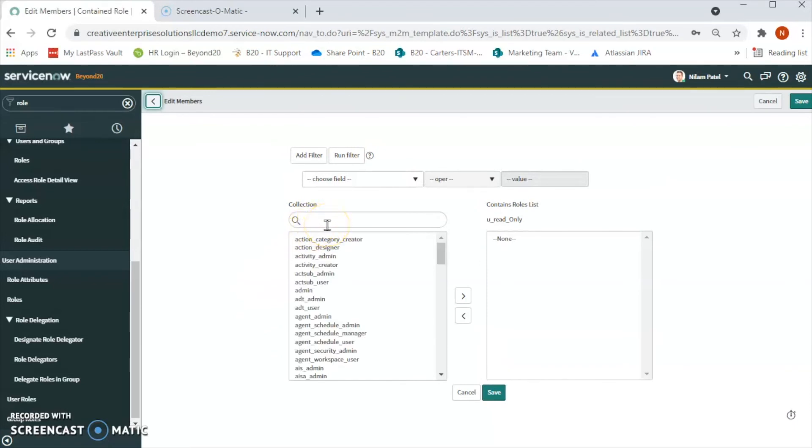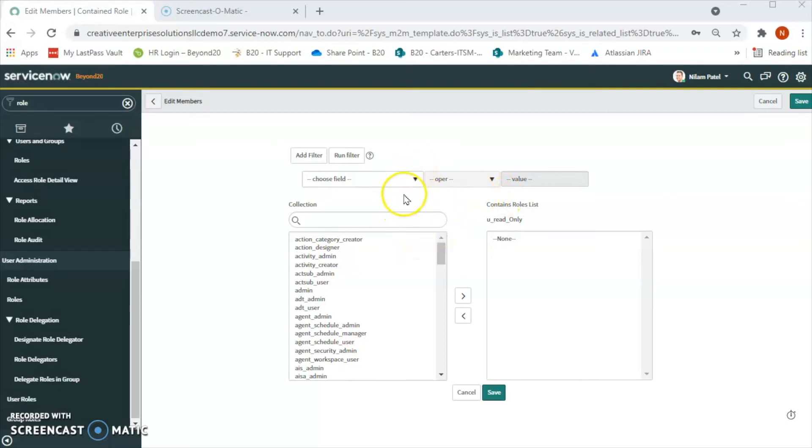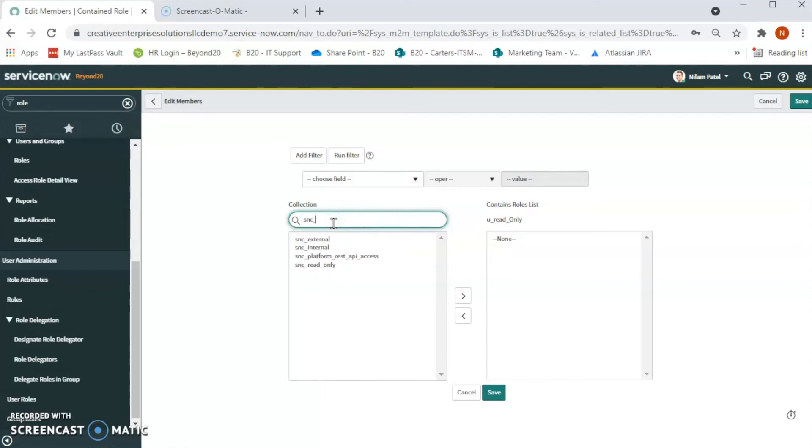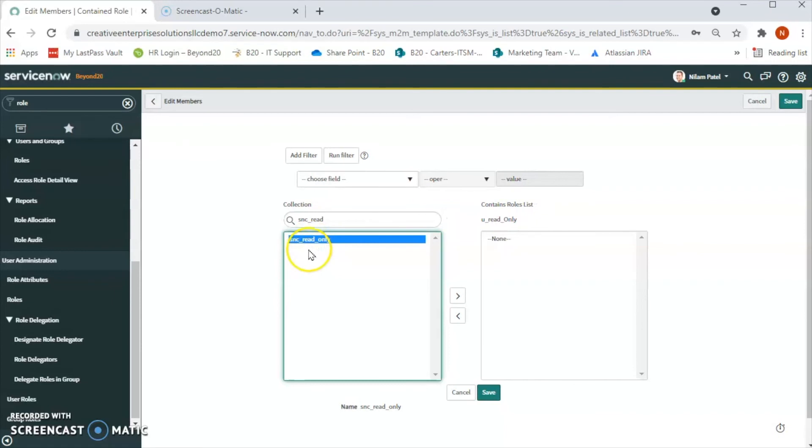Here in ServiceNow, the snc_read_only role has only read-only access privileges. So let's select privileges. Let's find that snc_read_only, select this, and bring it to the right-hand side. Then save.